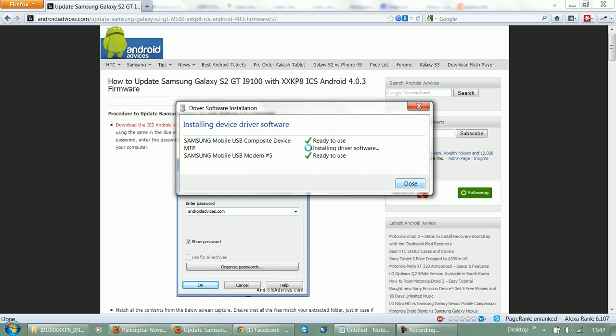It does take a while to reboot whenever you have installed a custom ROM or you have restored to your stock ROM, because all the settings have to be set up and the home screen and the initial setup would show up for the first time. So you don't have to worry if it takes around two to three minutes.